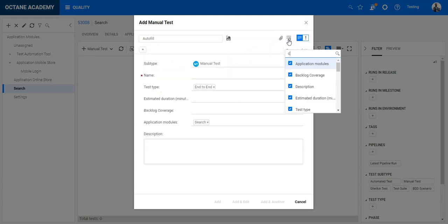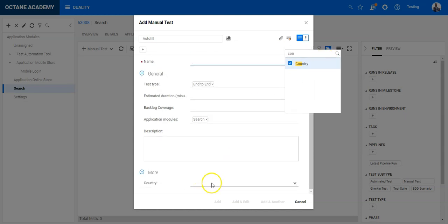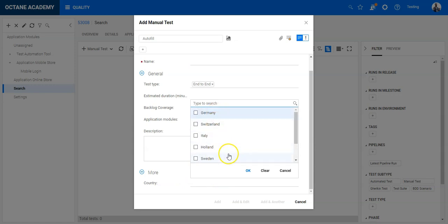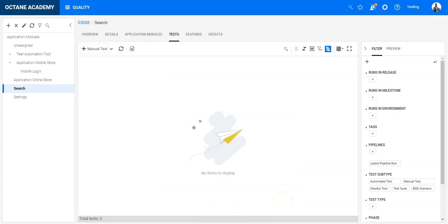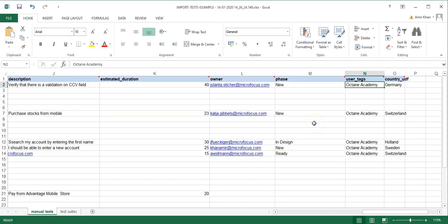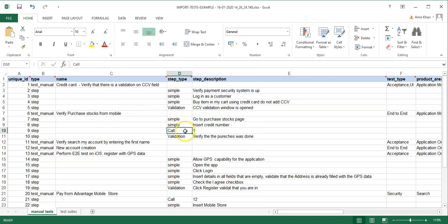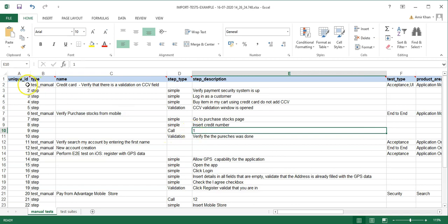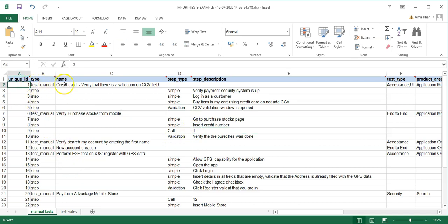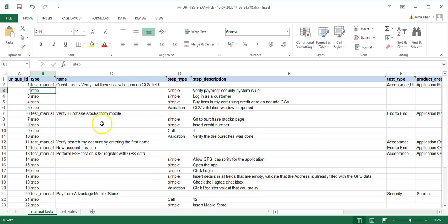In Octane, I can verify that 'Octane Academy' is entered as a user tag and the Country UDF field has those values represented. The data skeleton must exist before you import. One more thing: in the step types there is a third type — 'call' — which lets you call an entire existing test case at a particular step, including all its steps. So if you call a test at one step, those steps are included in the execution.